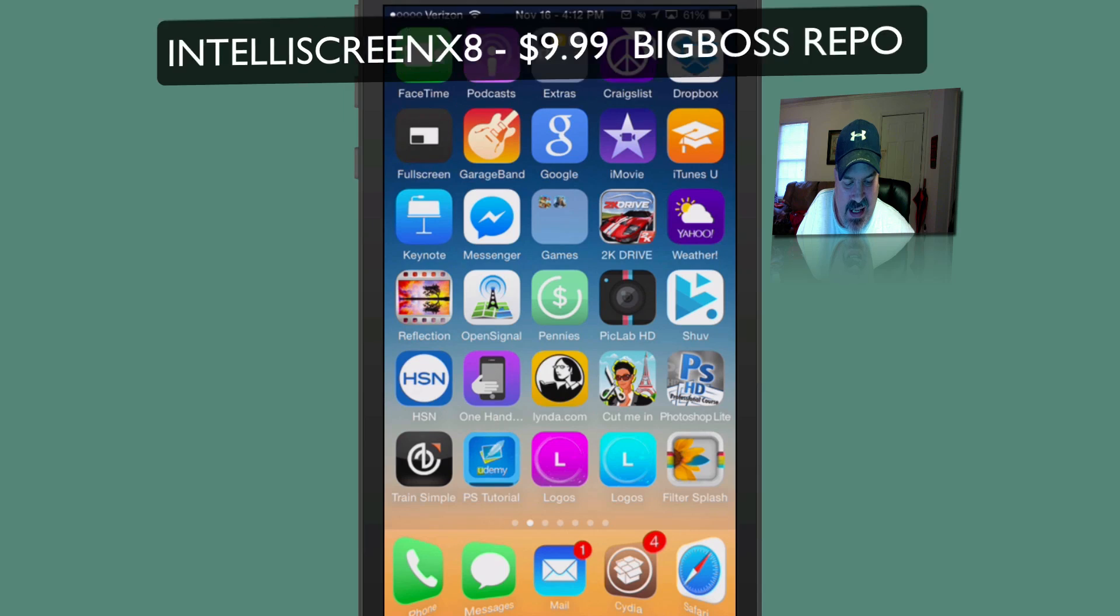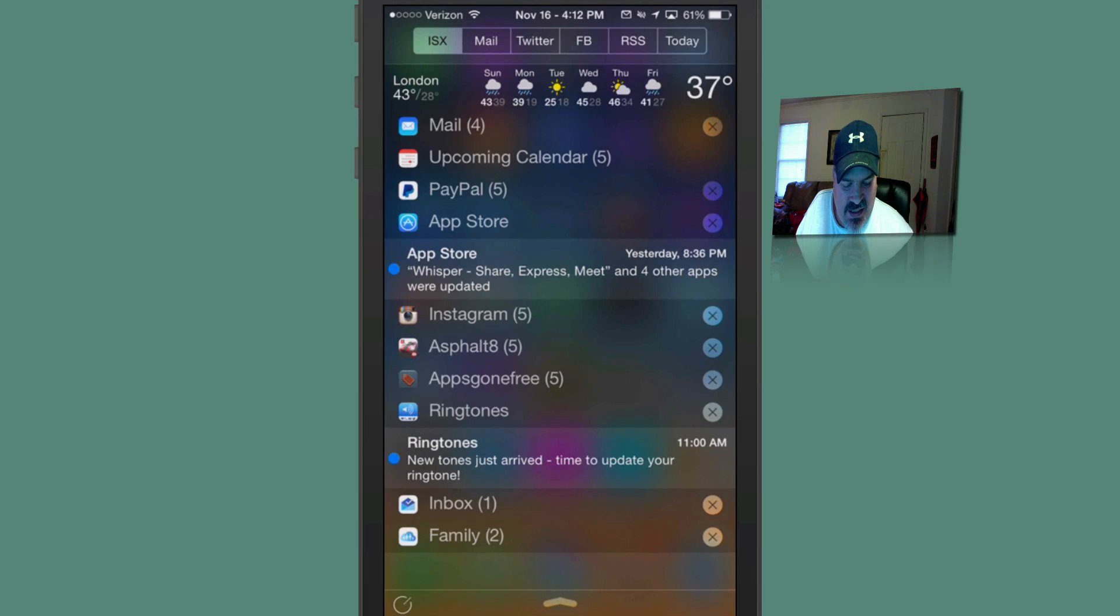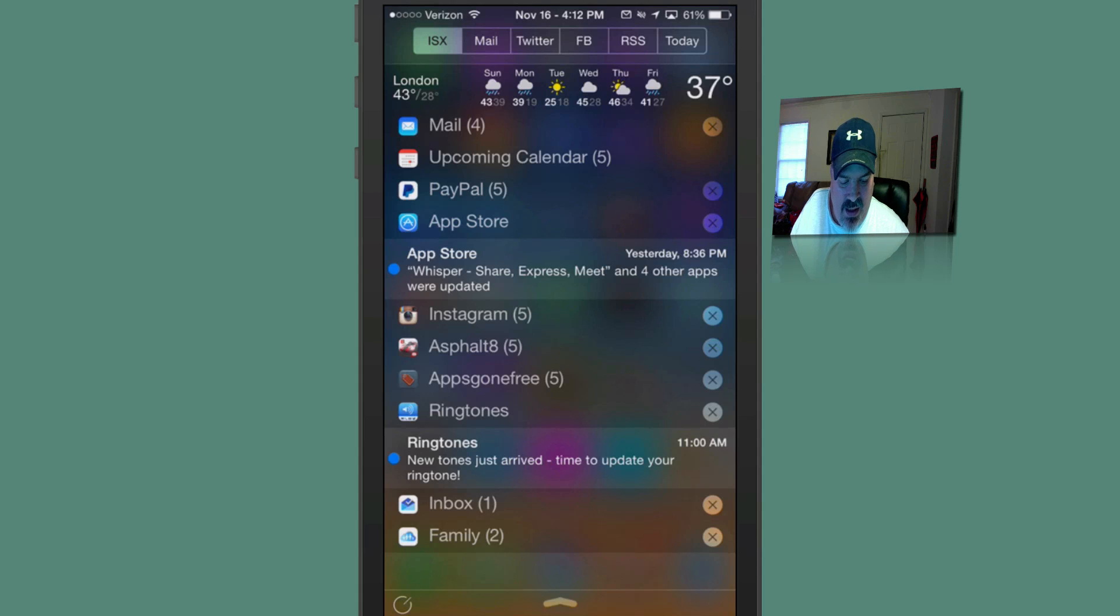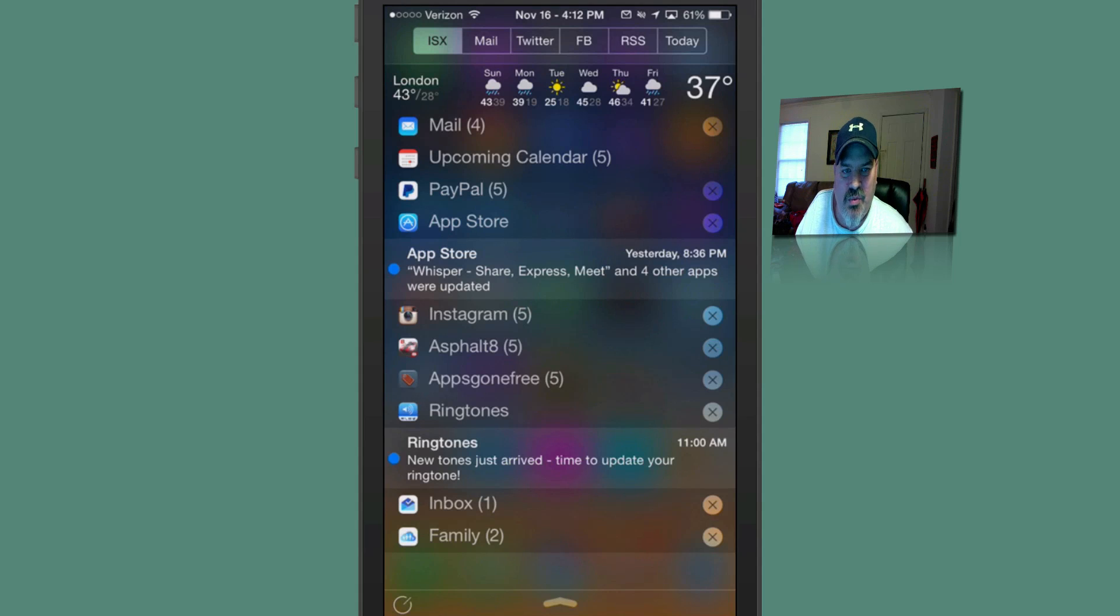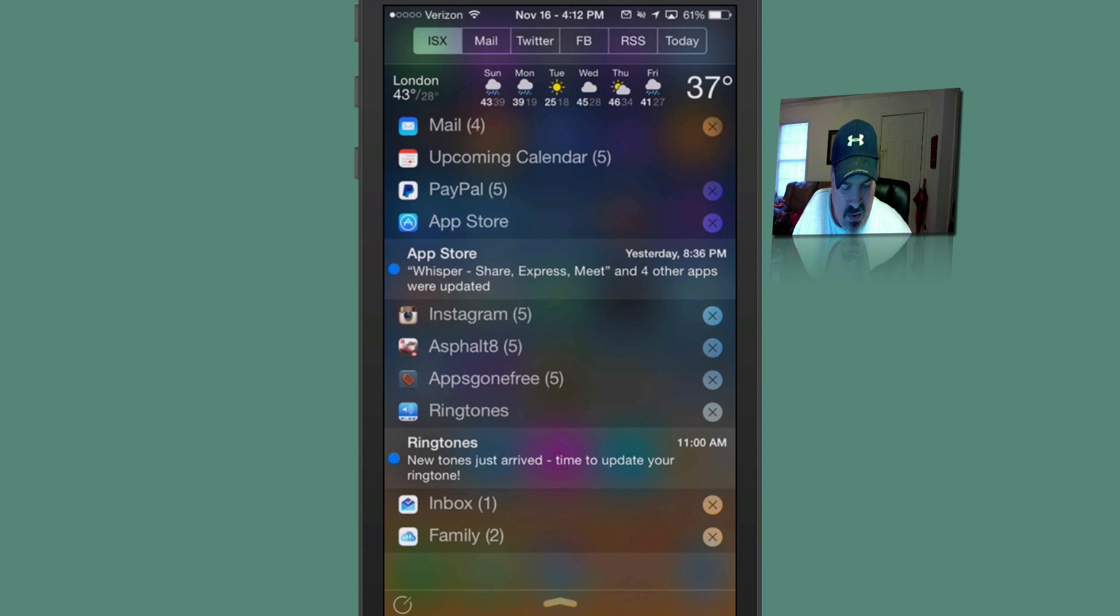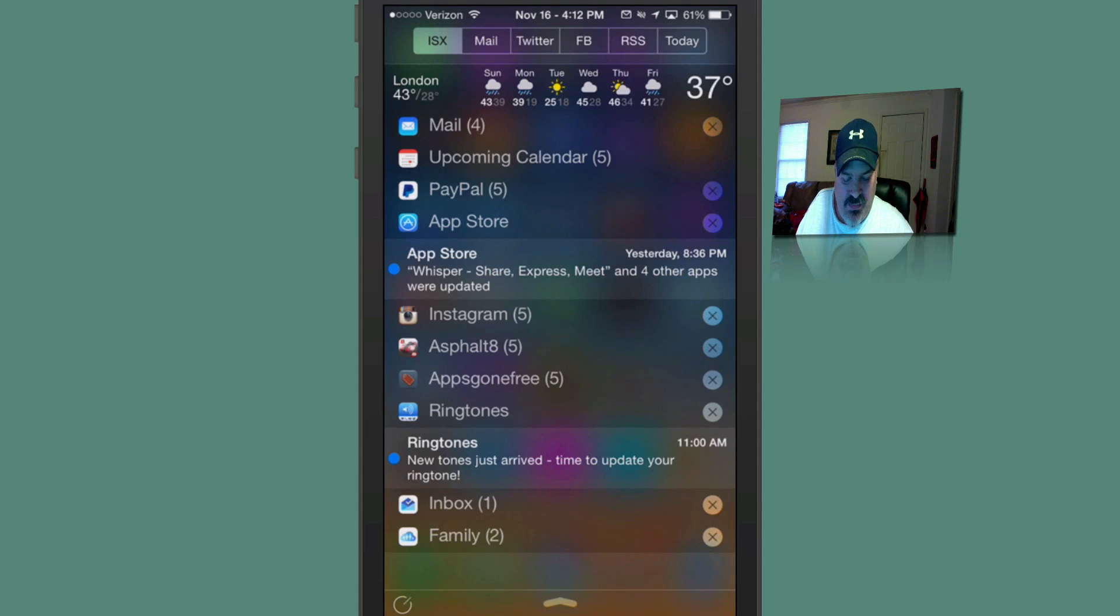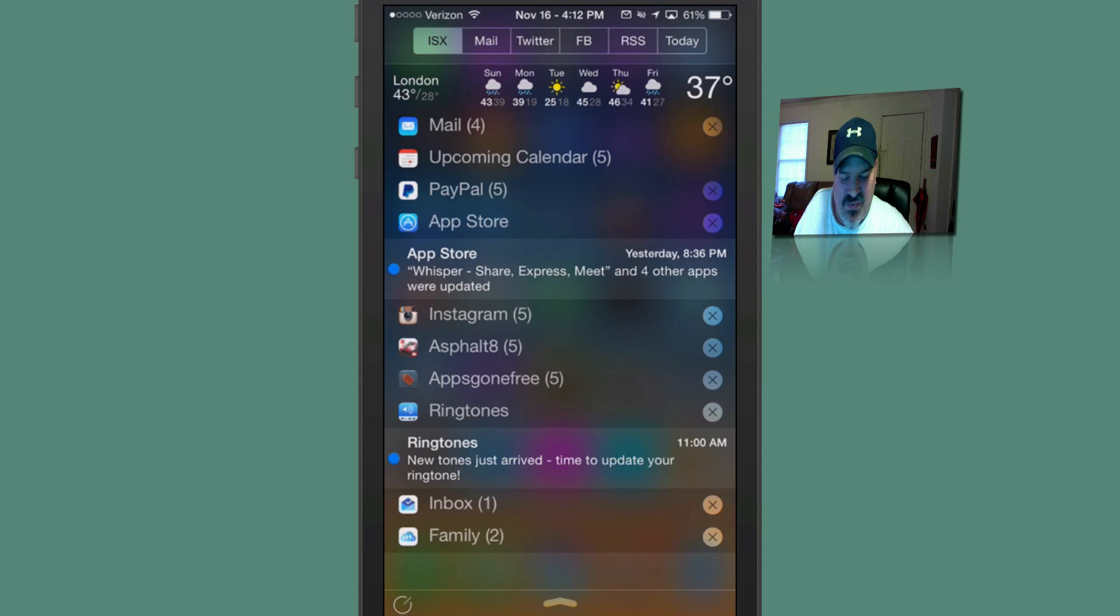Now I did an extensive in-depth review of this yesterday. So I'm not really going to go into a lot of detail about it. But as you can see on the first page here, you have your weather. All of your notifications are listed here. All of your mail, Twitter, Facebook. And you can even set up an RSS feed.